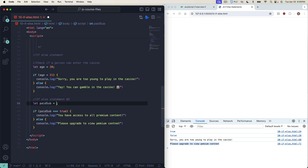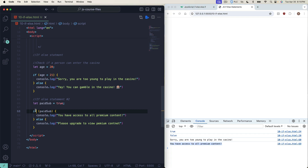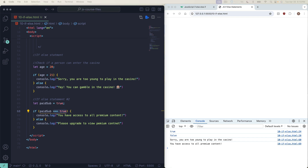One more thing: for something as simple as this, you don't really need the === true. You can literally just write if (paidSub) and JavaScript knows by default you're checking if it's true. Save it — it still works. When you write if followed by a variable, JavaScript automatically knows you're checking if it's true. Don't let that confuse you if you're a beginner, but that is a thing.